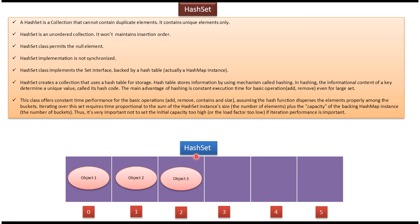HashSet class implements the Set interface and is backed by a hash table. HashSet class offers constant time performance for basic operations like add, remove, contains, and size.